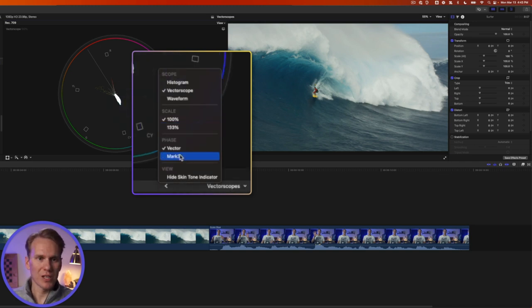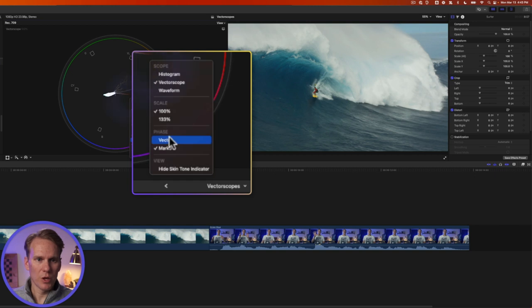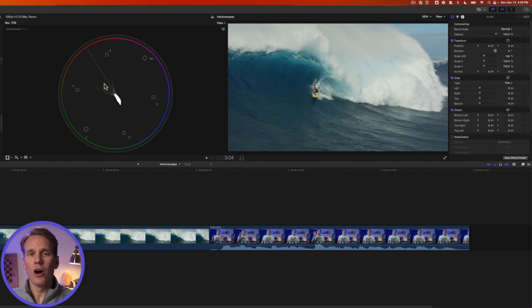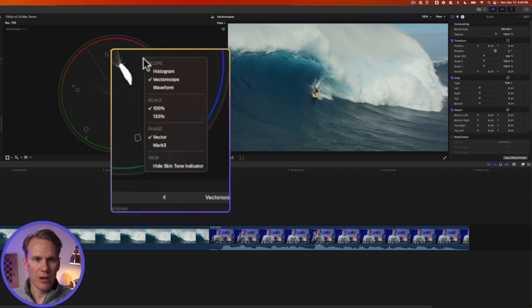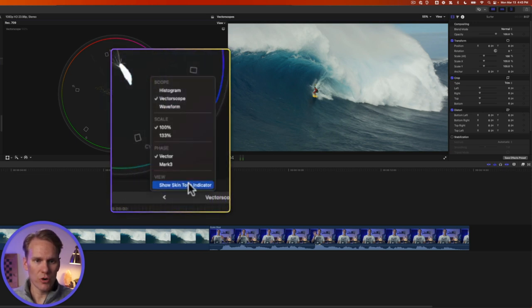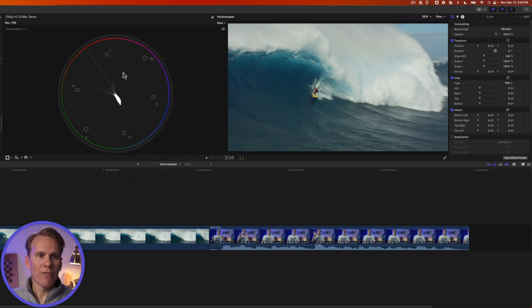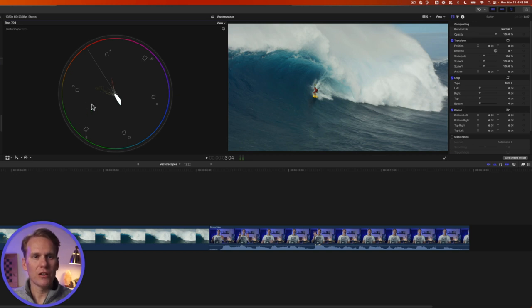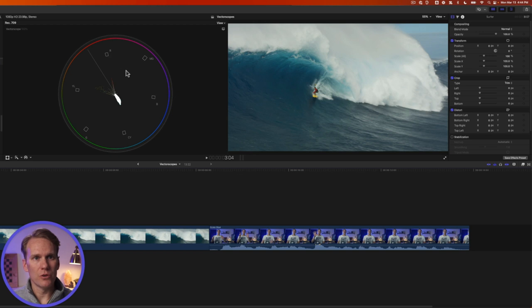Vector and Mark rotate the reference point. We'll keep it at Vector. This line right here is the skin tone indicator. All human skin tone falls on this line no matter your skin color. You can turn that on and off by selecting Hide Skin Tone Indicator or Show Skin Tone Indicator. So we have our primary colors represented with red, blue and green and their secondary colors with yellow, magenta and cyan. These boxes are used in broadcast and when calibrating video signals using bars and tone.